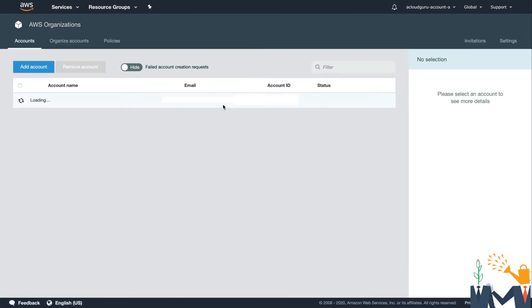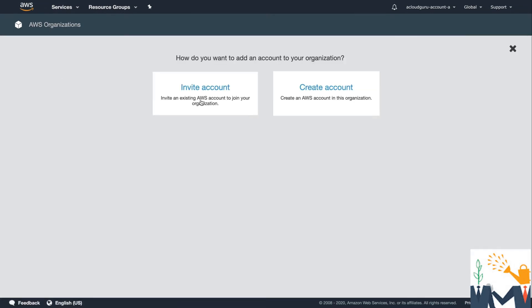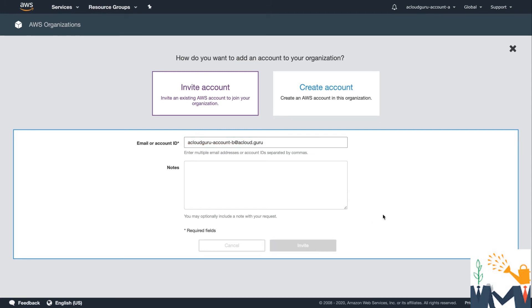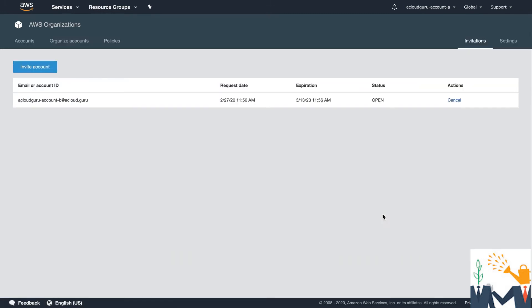If I click on AWS Organizations again, I should be able to go in and add an account and invite an account. And now I can enter in the email or account ID of the account that I want to invite. So I'm going to invite acloudguruaccountb at acloudguru. And I'm going to hit next and hit invite. And it really is that simple. So now all you need to do is go check your email and click on the link. And that will link that account to the organization.